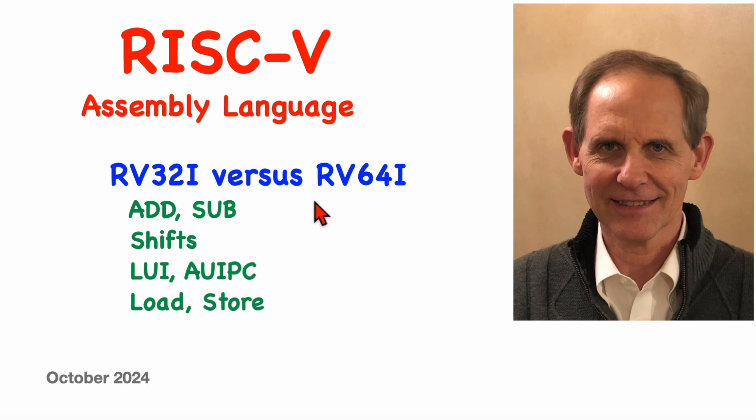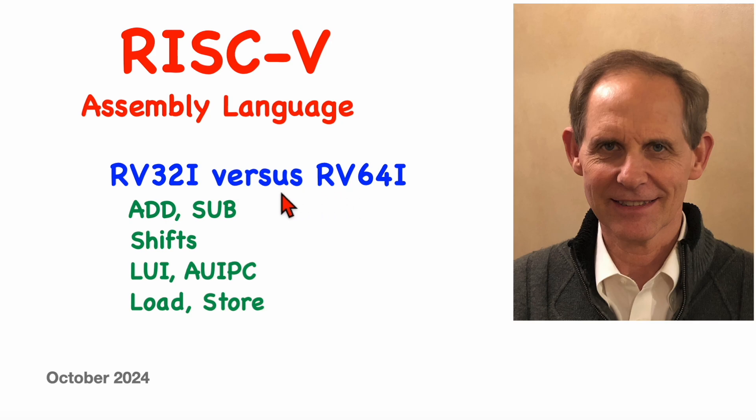In previous videos, I described the full-sized instructions that are available on any RISC-V machine, regardless of register size, and I didn't make too much of a distinction between the two. However, there are some subtle differences between the 32-bit machines and the 64-bit machines, and in this video, we'll be looking at those differences more carefully.